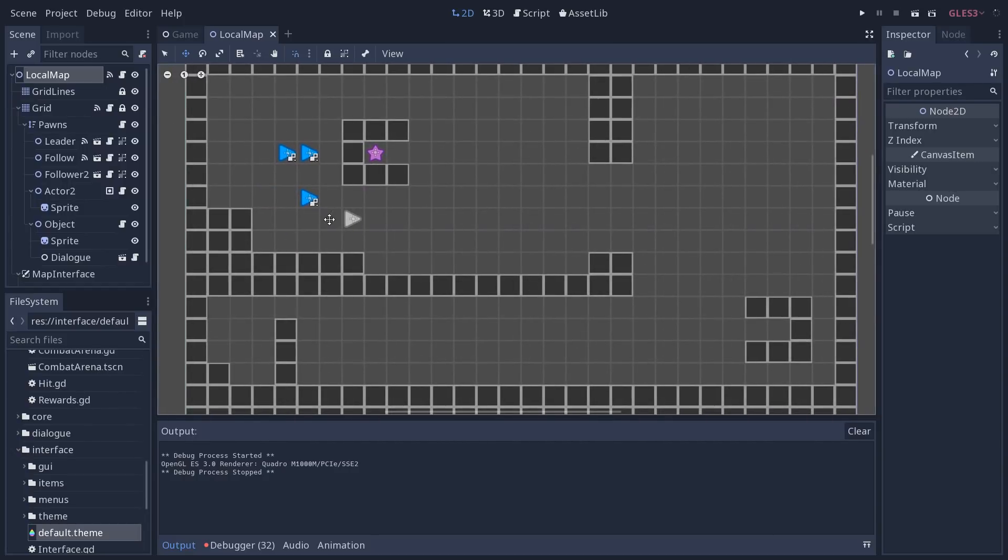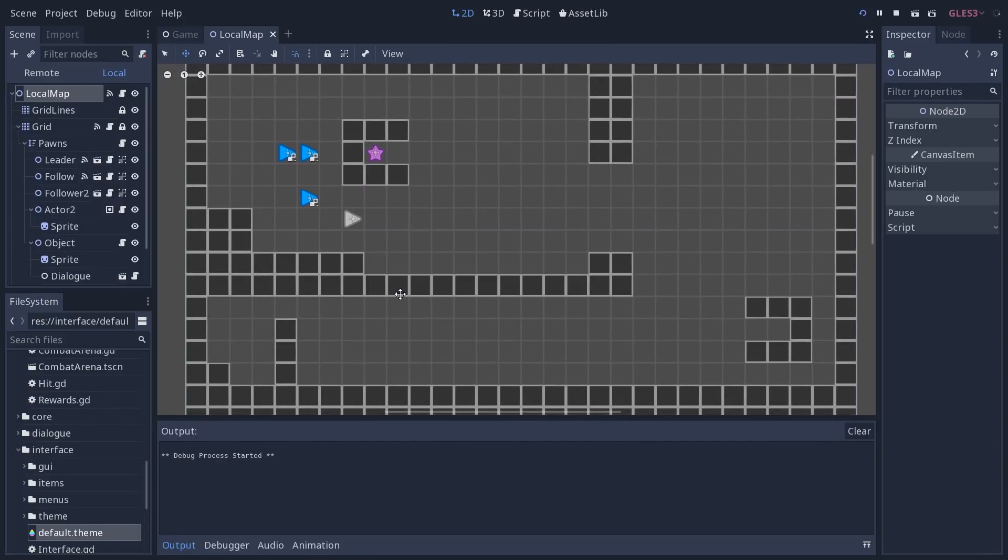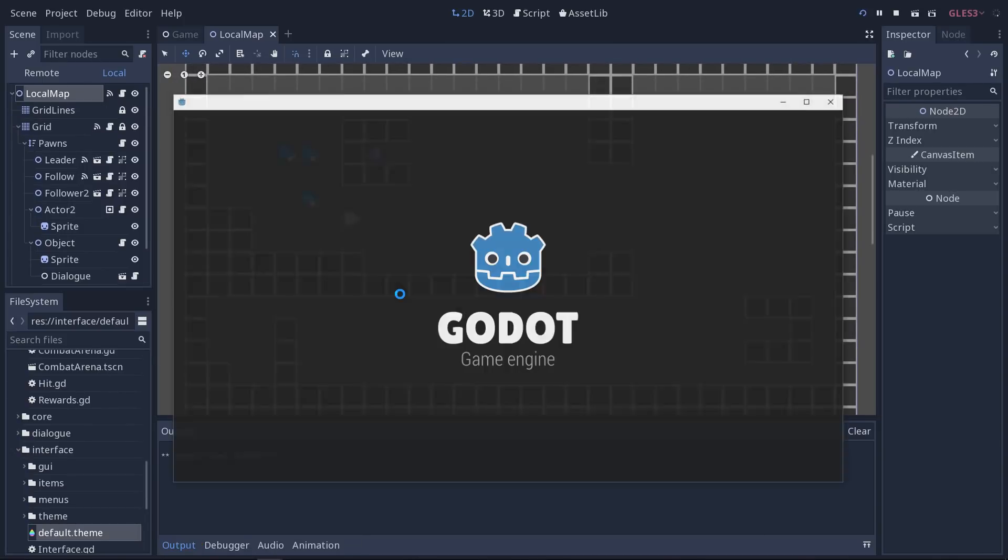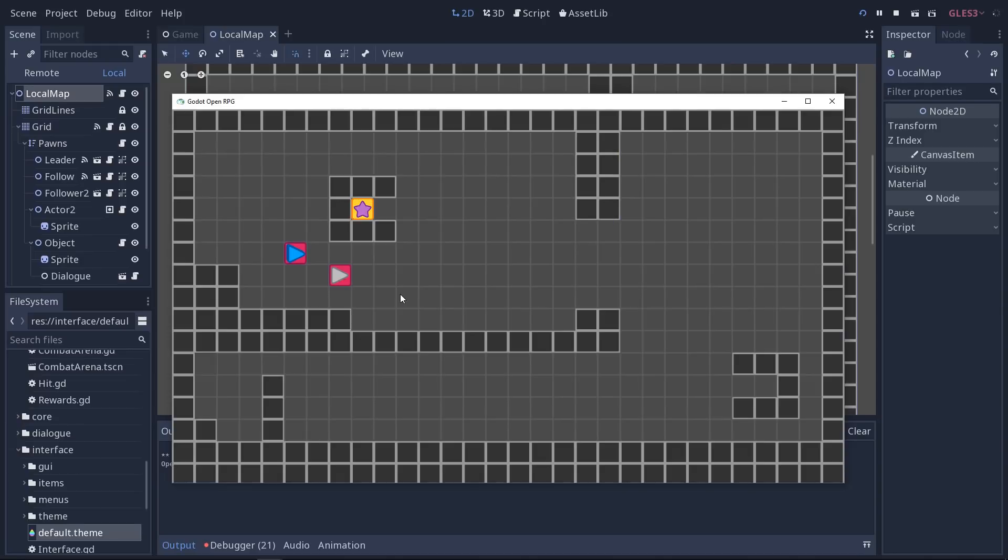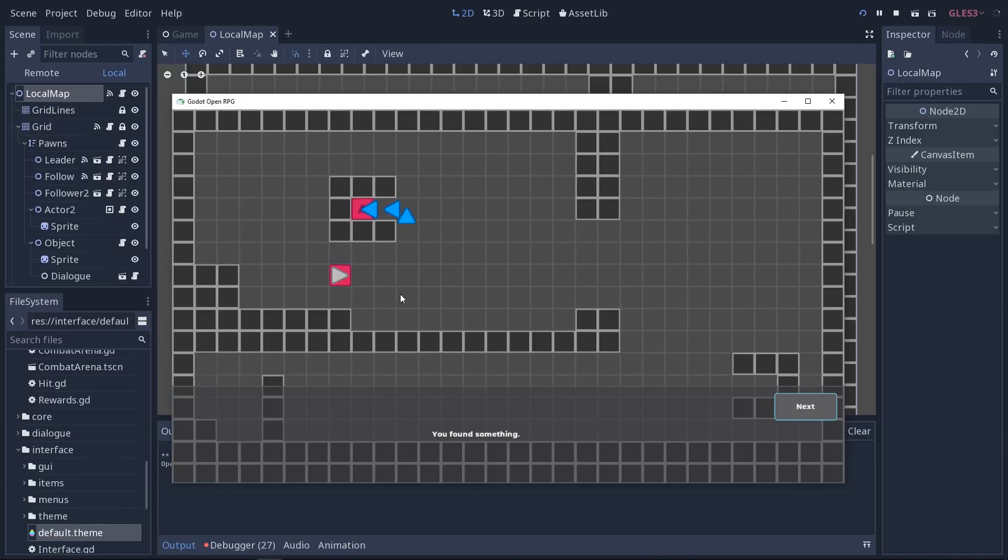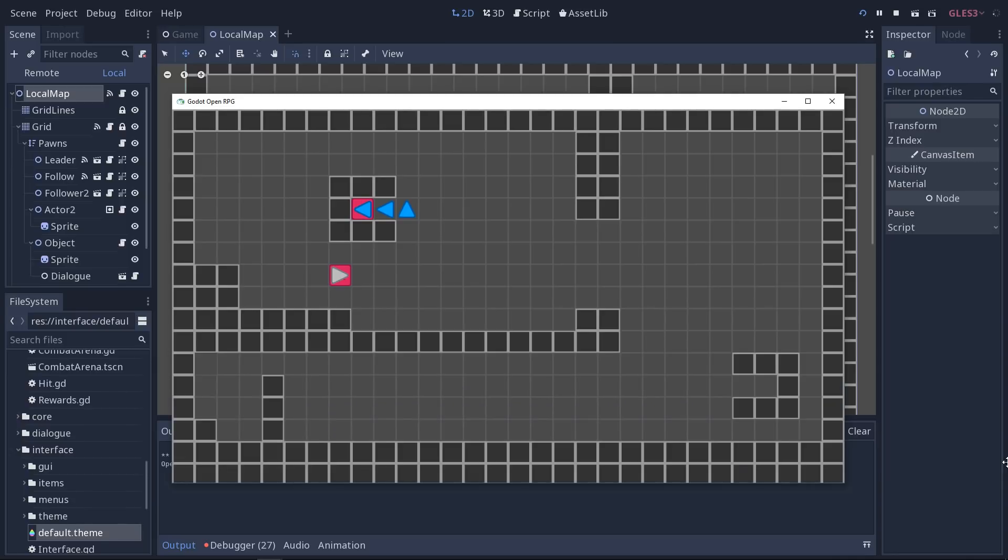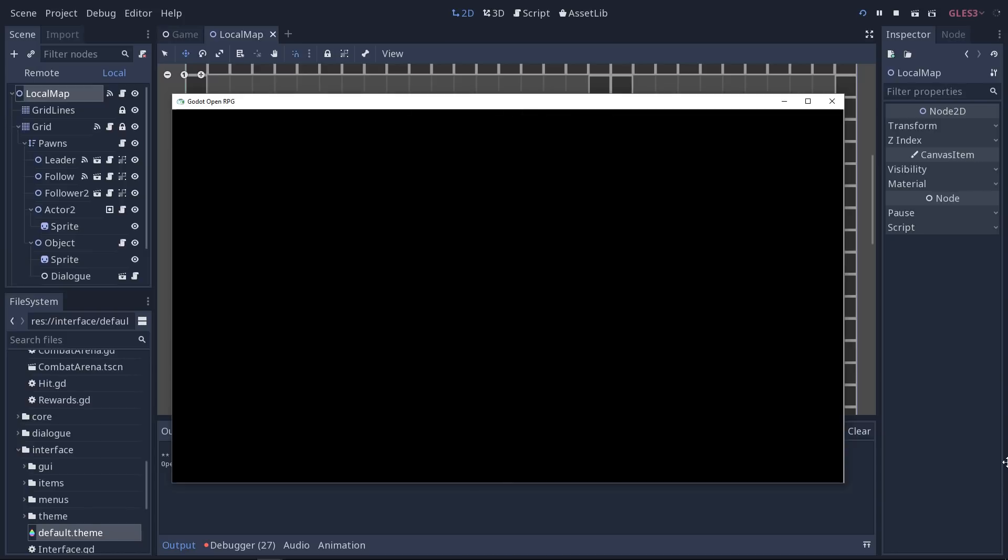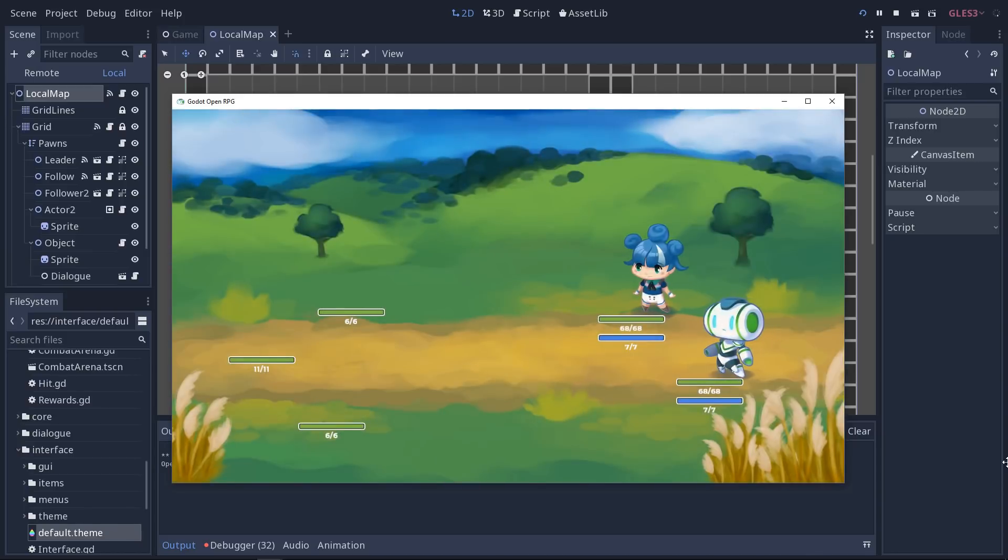We have grid-based movement with the ability for the various characters to follow the leader. If we move to that object up there, now we have conversations as well. There's going to be tutorials on that. We do have a mostly fully fledged combat system at this point.